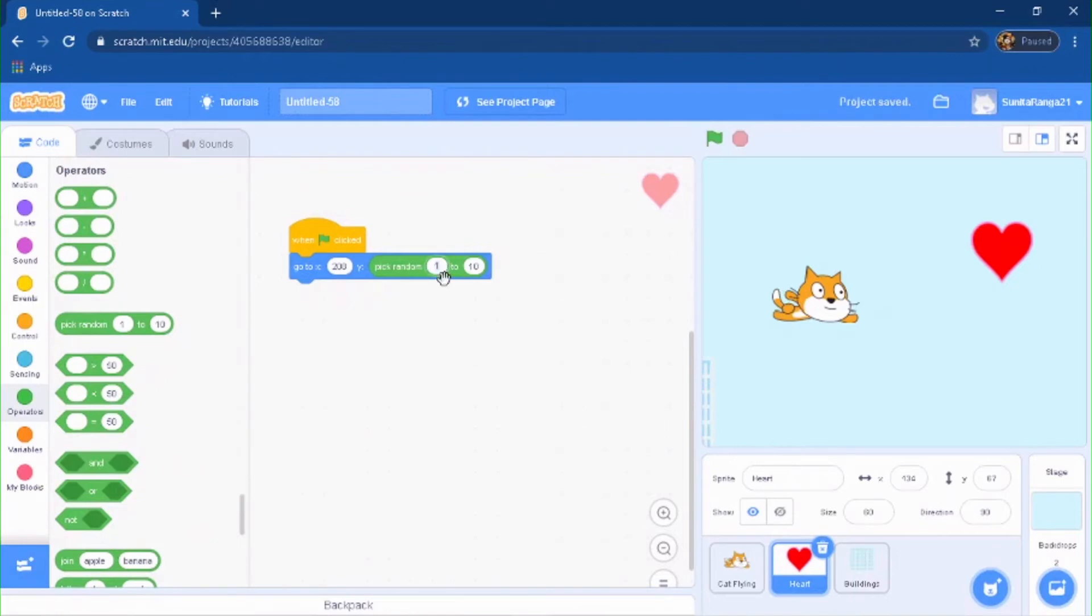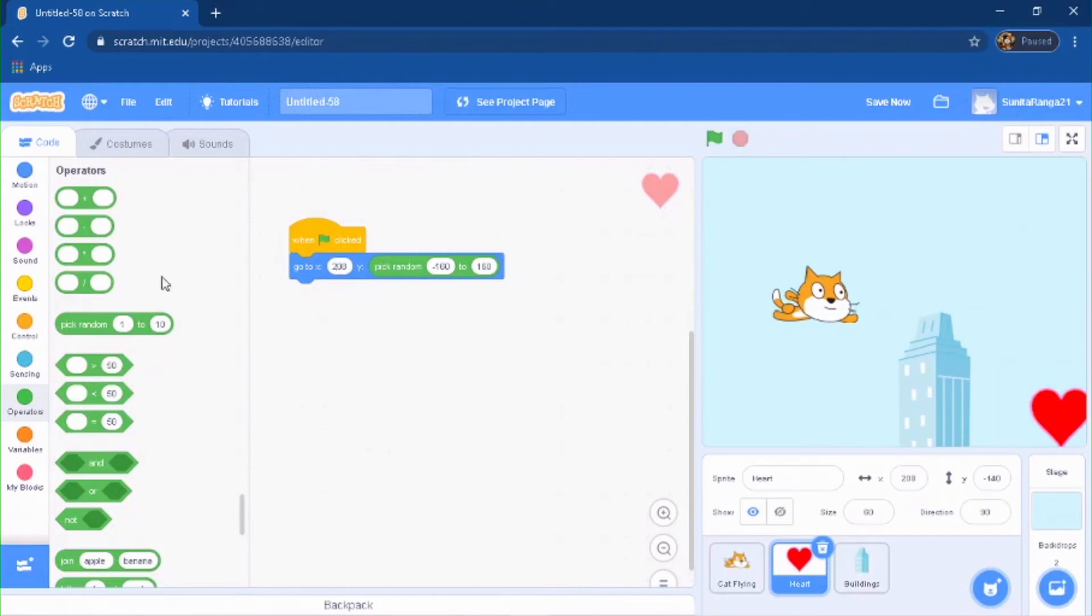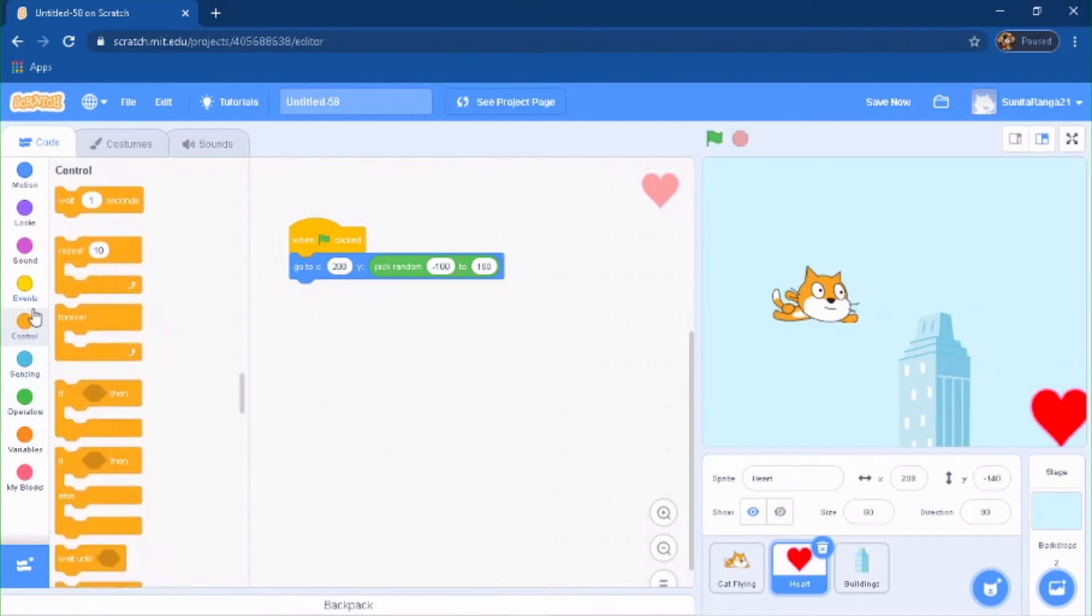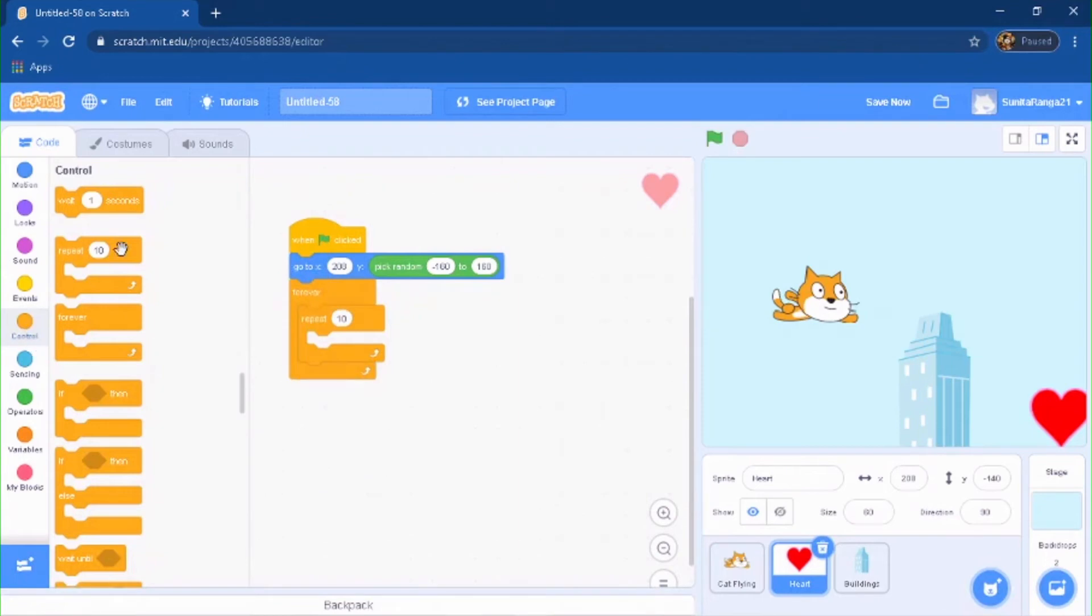So you're going to do pick random between negative 160 to 160. So let's see here, every time it is clicked, boom. And then every time, you want it to repeat 100 times, right? So 100 times.